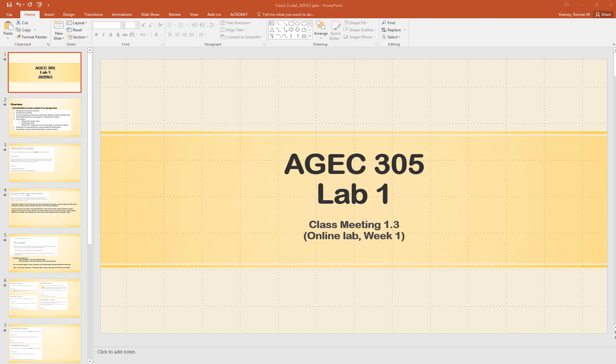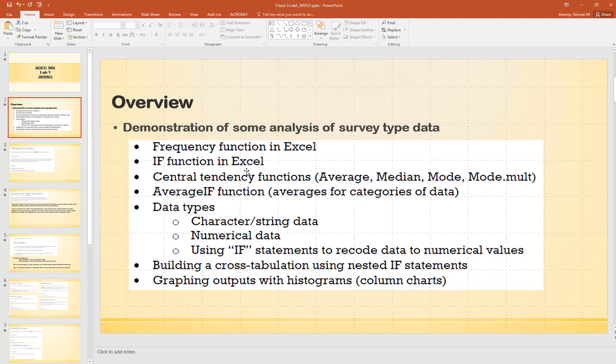Let's start our first lab session in AG Econ 305. Remember, this online lab replaces the Friday session from class, so we won't be meeting this Friday. This is our third class meeting of the week, so this is week one's lab. Just an overview to give you an idea of what these labs will be - at least what this lab will be - is a demonstration showing some basic Excel functions and how we might look at the data.